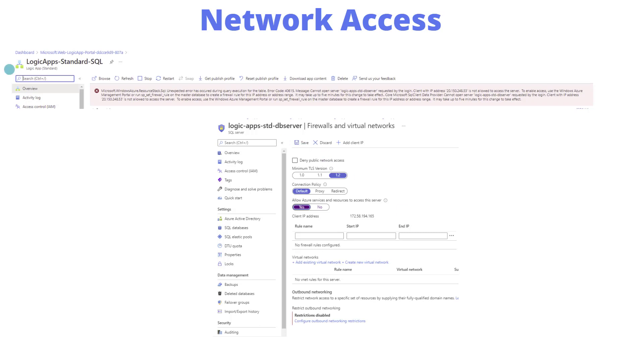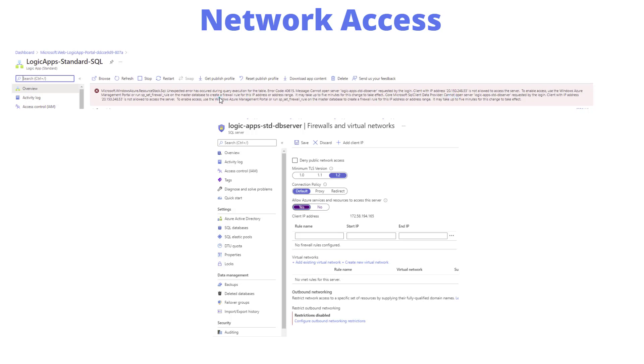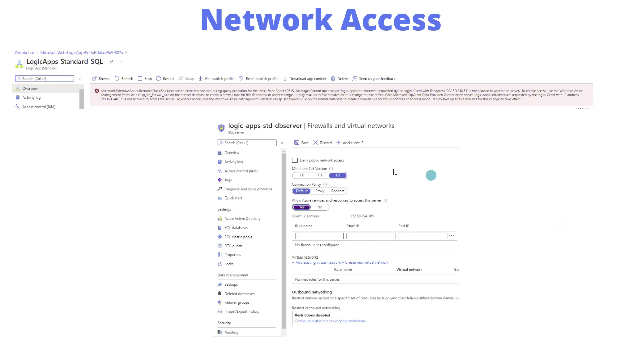This is the important part around firewalls you need to be aware of. When I provisioned my Logic App Standard instance, it said successful, the Azure portal said resource created. Then you click go to resource, and I got an error. This makes sense—it's trying to connect to the server from a specific IP address and it can't because it doesn't have access. What I needed to do is go to my SQL server, enable allow Azure services and resources to access this server, flip that to yes, click save, come back to your Logic App Standard instance, hit refresh, and you're good to go.